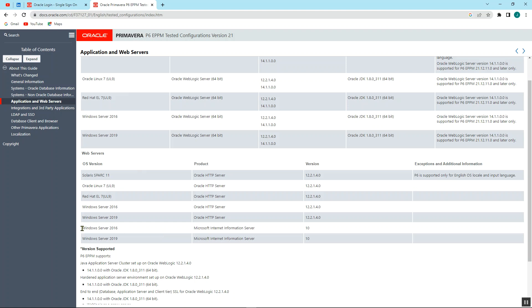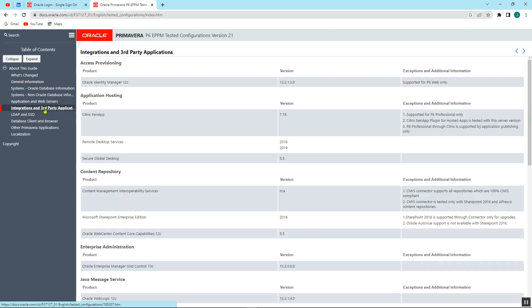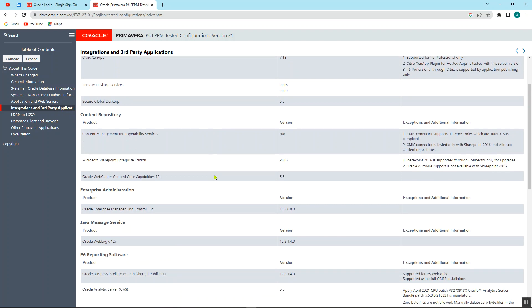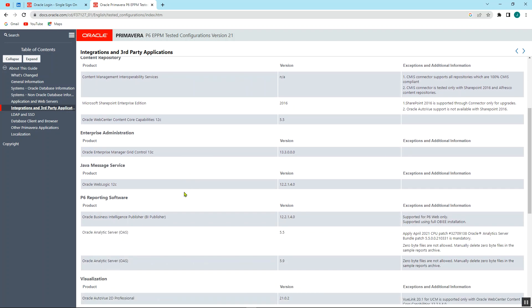Other than that, if you're using Windows Server 2016, you can use the Microsoft Internet Information Server, which is a product, and the version is 10. We go to the integrations and the third-party application. So for our case, we're not going to use this, so we can just skip this for now.